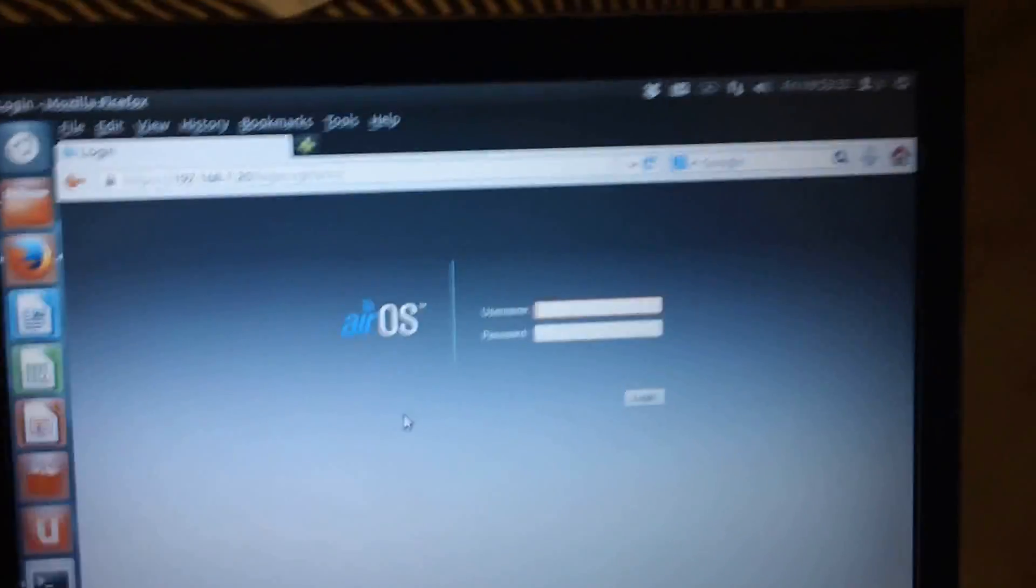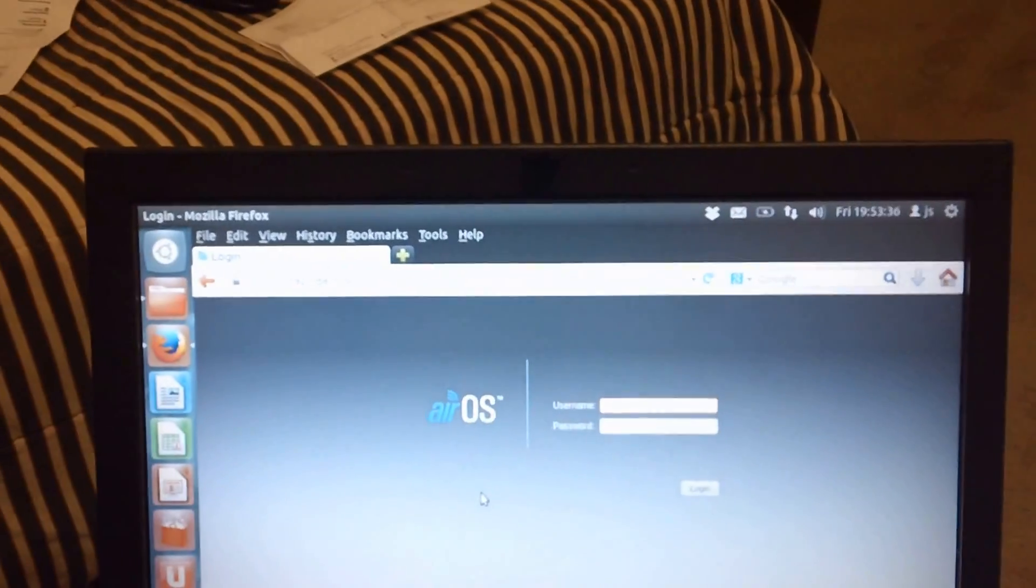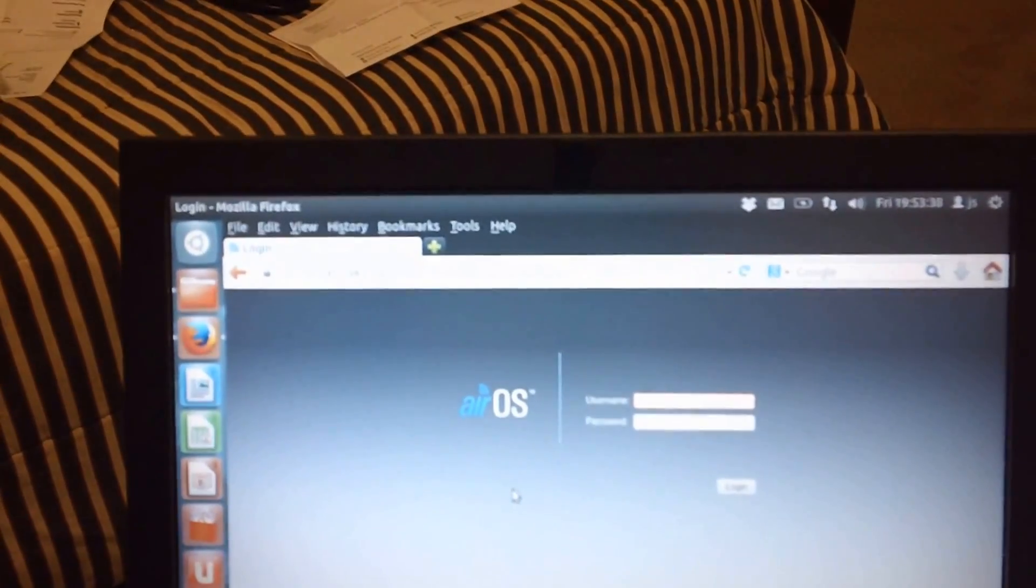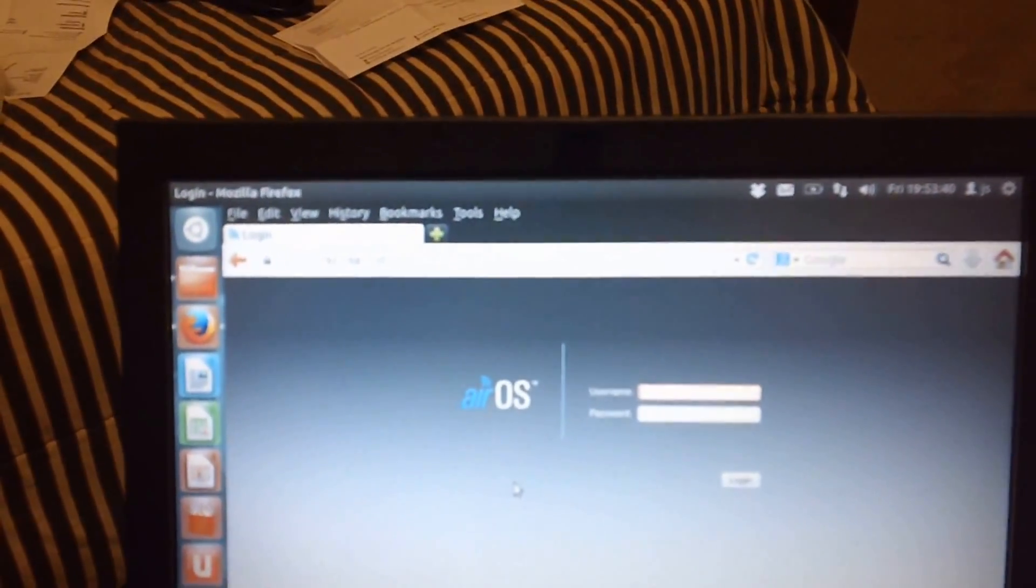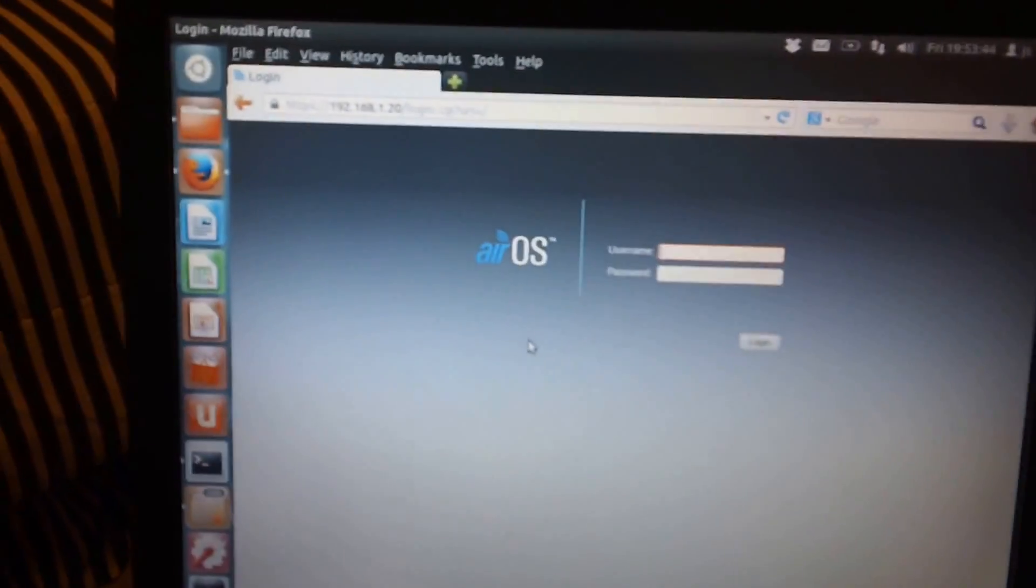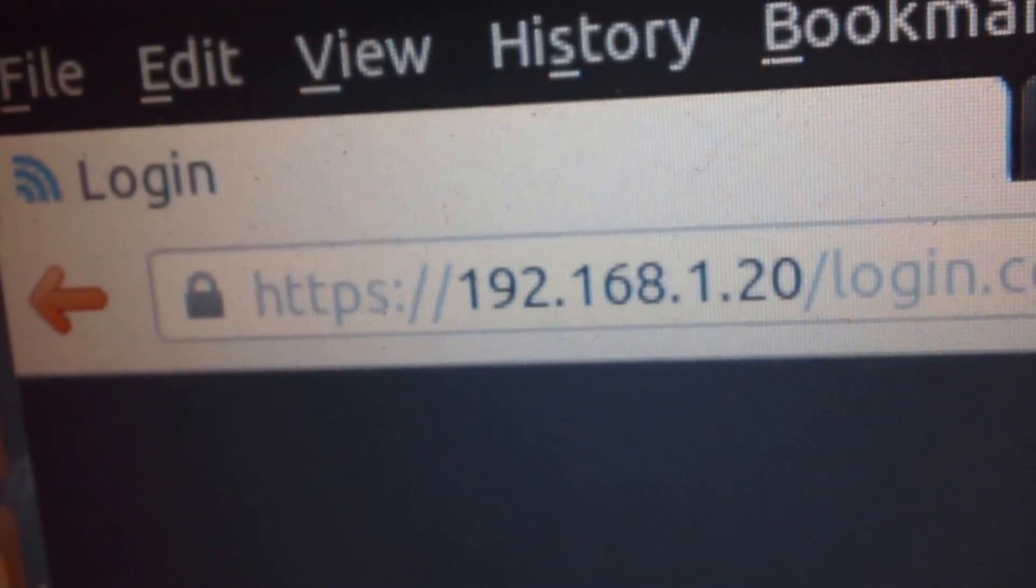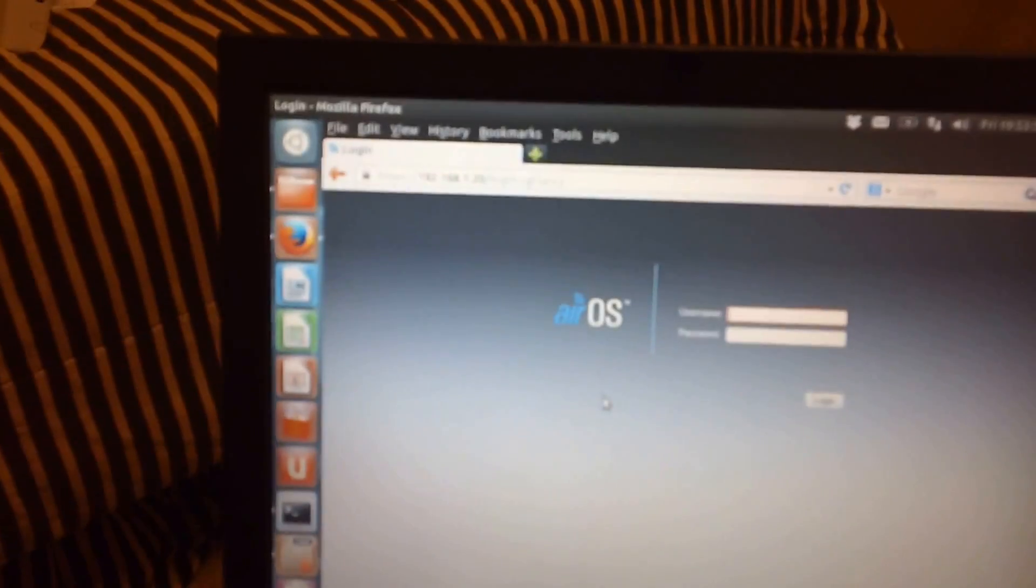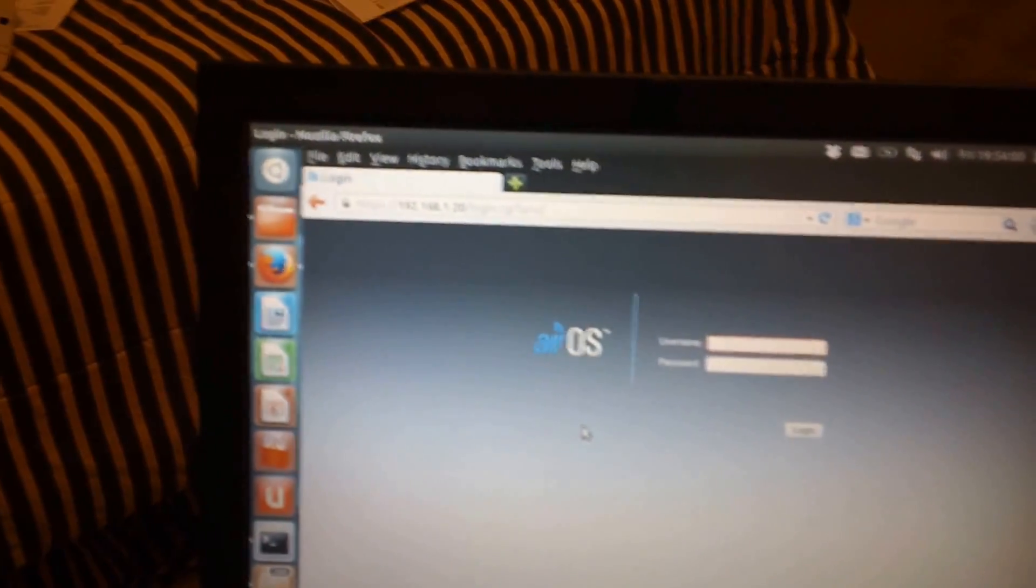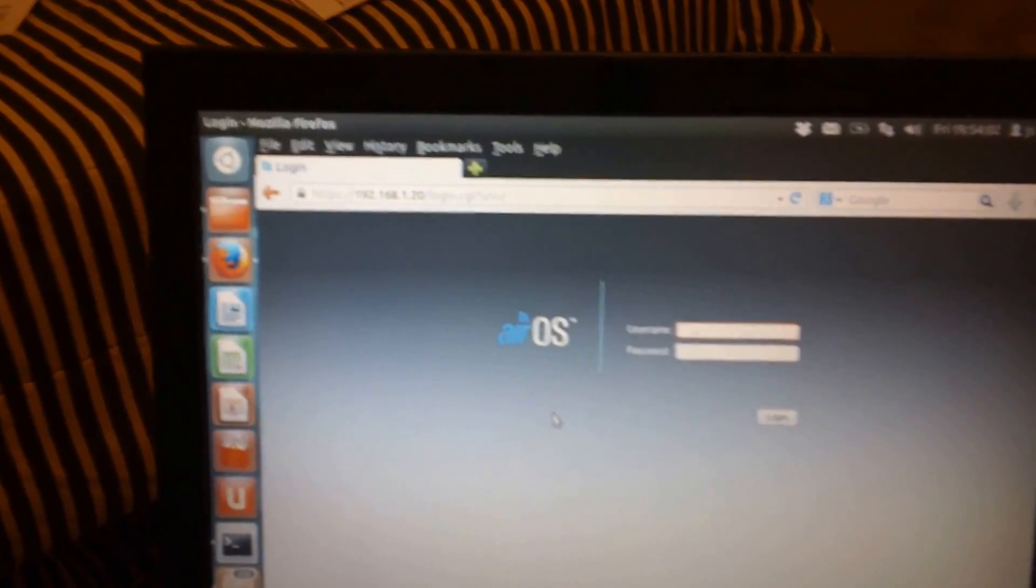Power it up and set your computer first to a static IP of 192.168.1.22, which will work. The Ubiquiti standard is 1.20, so the standard configuration on the Ubiquiti NanoStation M2 is 1.20. You just need to get your machine in the same subnet, so I use 1.22.